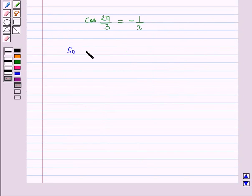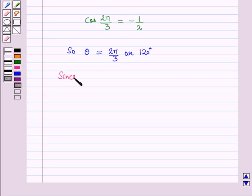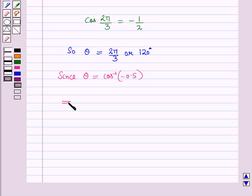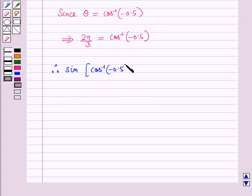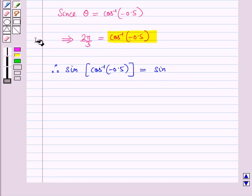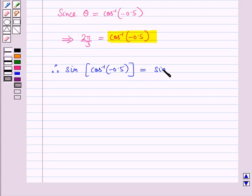We have obtained theta equals 2 pi by 3 (or 120 degrees). Since theta equals cos inverse of minus 0.5, this implies 2 pi by 3 equals cos inverse of minus 0.5. Therefore, sin of cos inverse of minus 0.5 equals sin of 2 pi by 3.